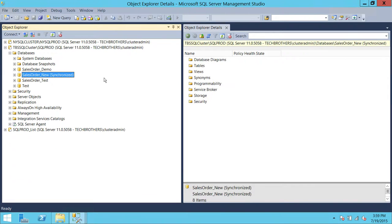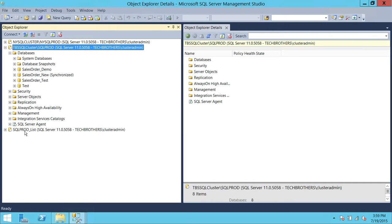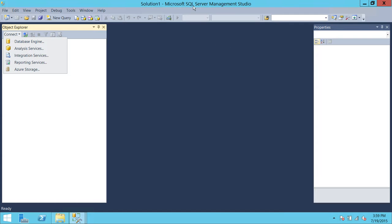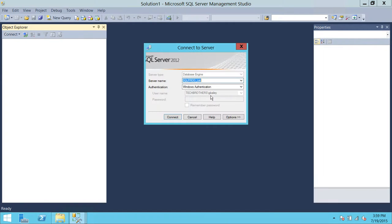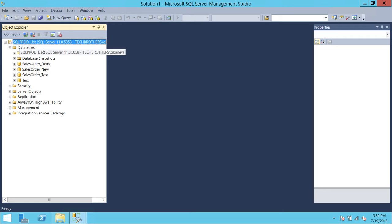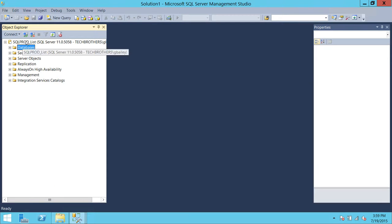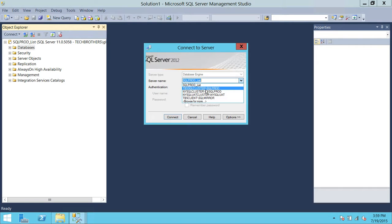Now let's connect as George Bailey, since we used our primary replica to provision access. George Bailey should be able to connect using our primary replica name, SQL Server instance name, or the SQL Prod listener. Here I have Management Studio fired up as George Bailey — the username is G Bailey. This is my SQL Server listener name. George Bailey connected to the listener without any issues; he can expand databases and read the tables. Let's also connect using primary replica name, TBS SQL Cluster Prod — and he can connect using primary replica as well.